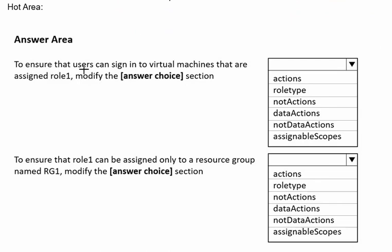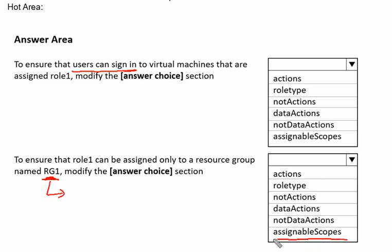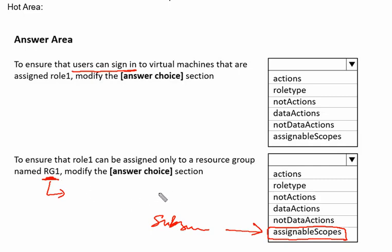In the answer area: to ensure that users can sign into virtual machines that are assigned role1, modify the answer choice. We have to select one of these options which can enable us to make the user sign in to the virtual machine. The next statement is to ensure that role1 can be assigned only to the resource group named Resource Group One. We need to change the assignable area. This one is very easy to answer. If we change the scope - the scope was on subscription which is a larger area, but we want to limit it to resource group. We can make the change in assignable scope.